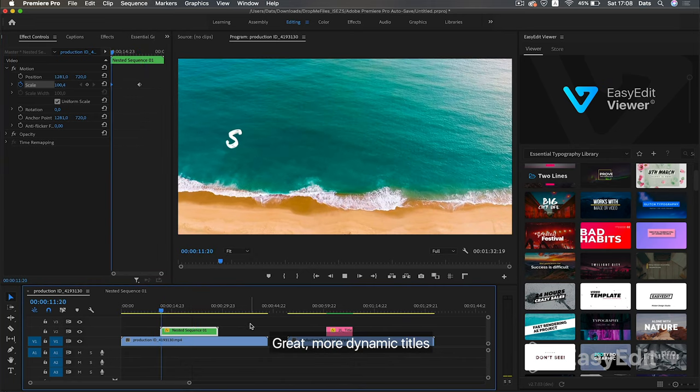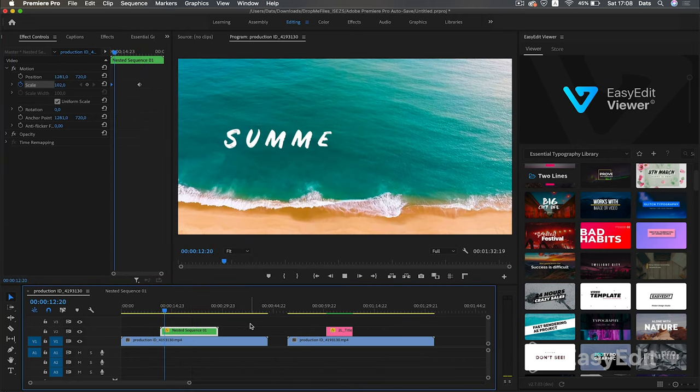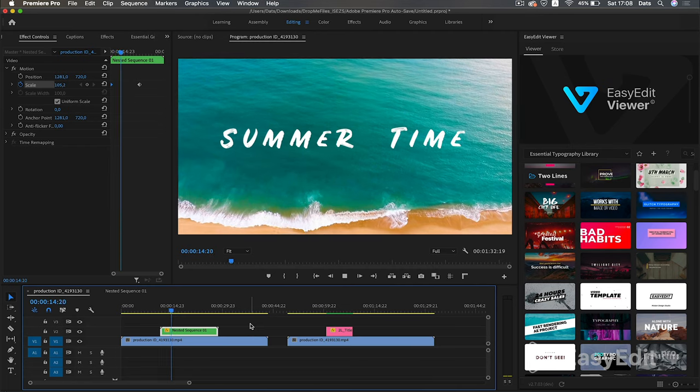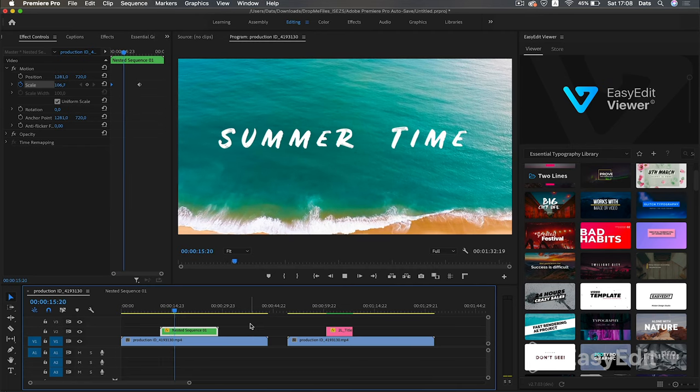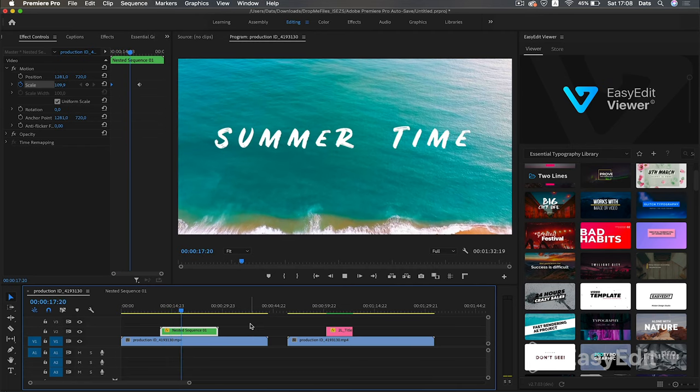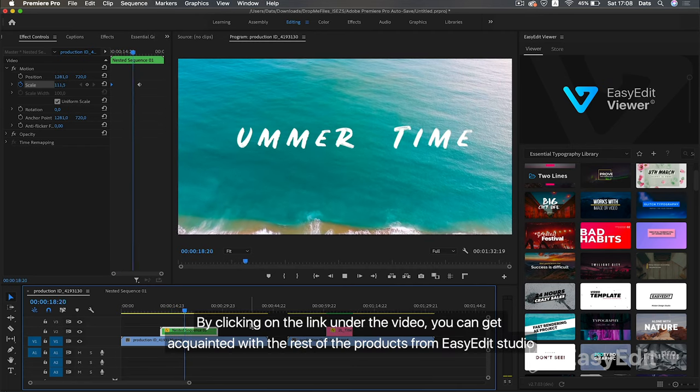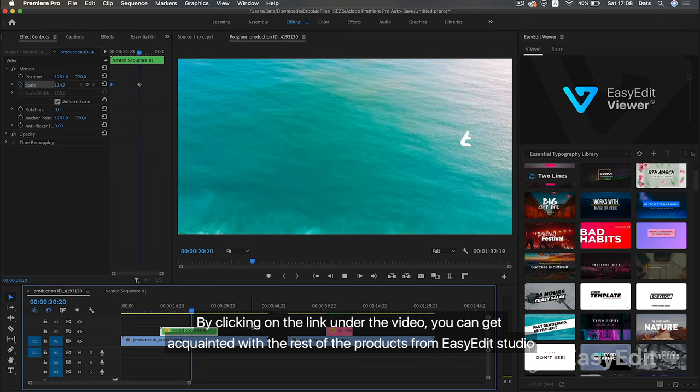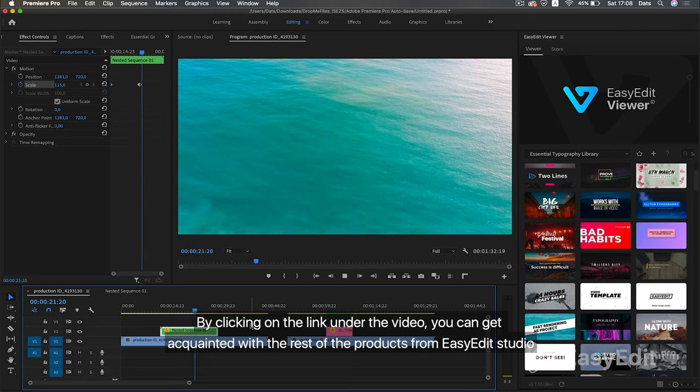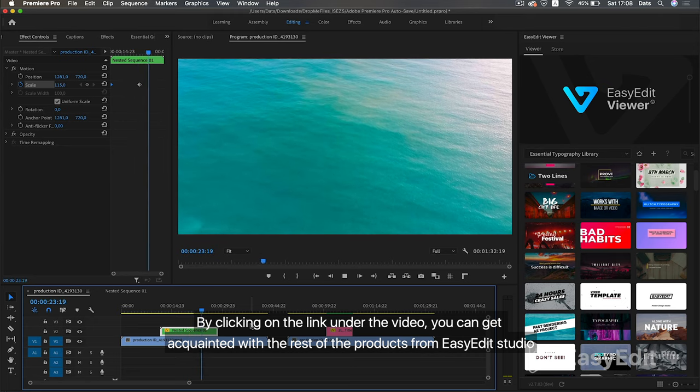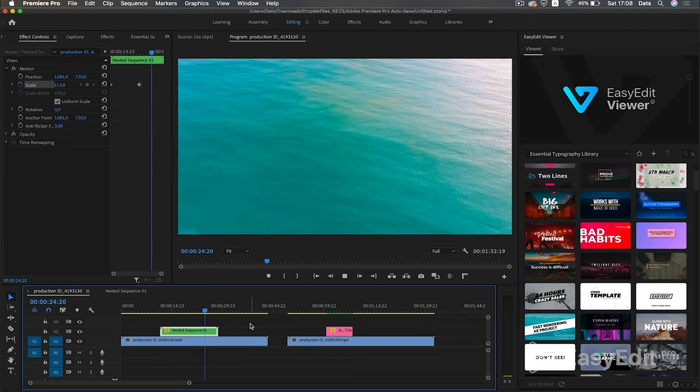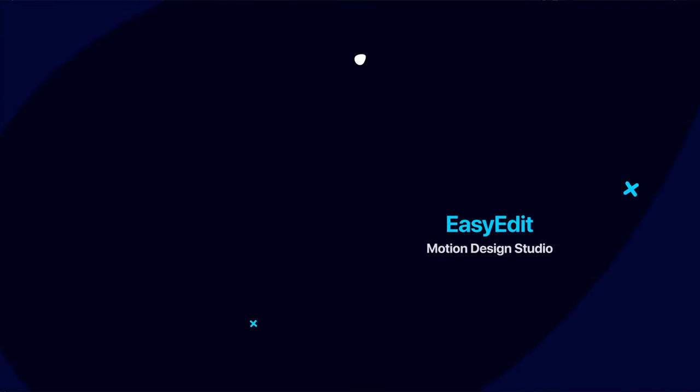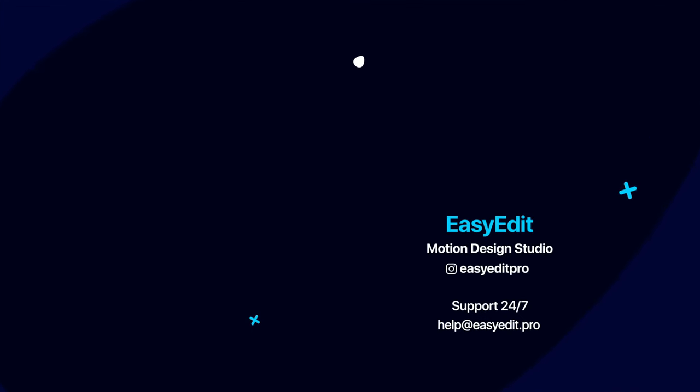Great! More dynamic titles. By clicking on the link under the video, you can get acquainted with the rest of the products from EasyEdit Studio. We'll see you next time! Thank you!